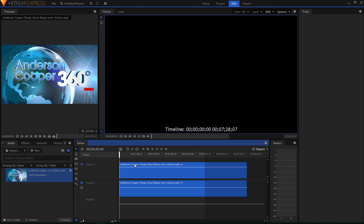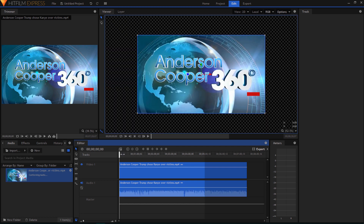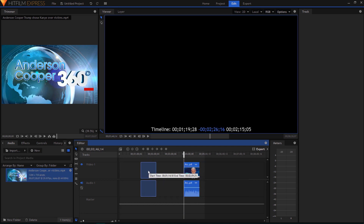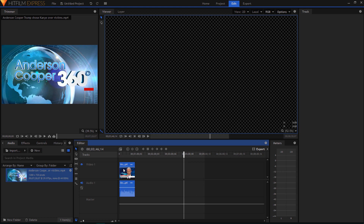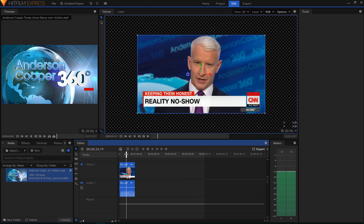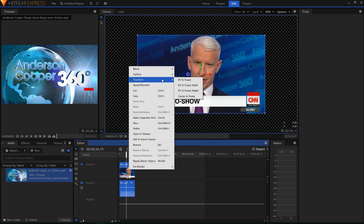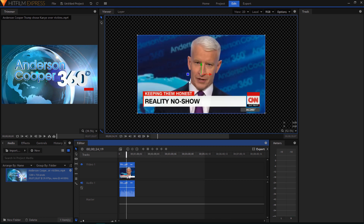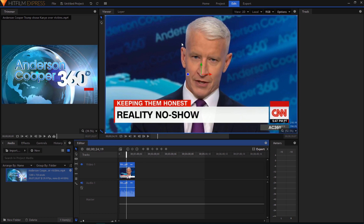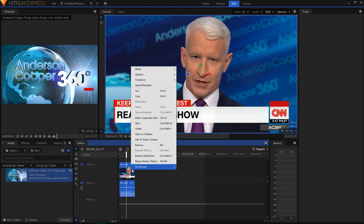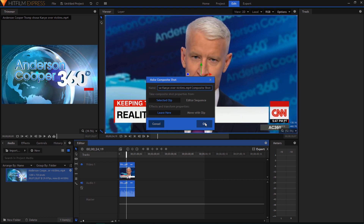Drag this in, clip to the point that you want to use. I'm going to move this to the start of the editor and then right-click, Transform, and say Fit to Frame. This will just make it fit to the full frame. Then what we need to do is make this into a composite shot - this will allow us to do advanced editing. That's Control+M.